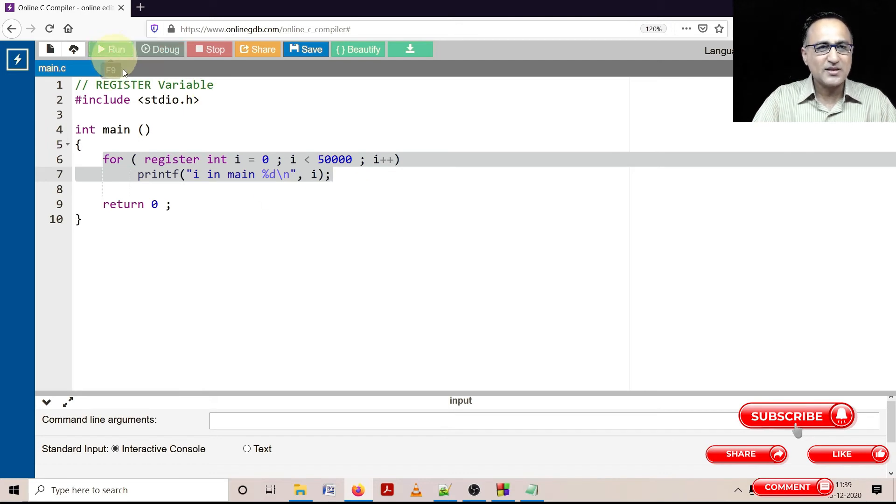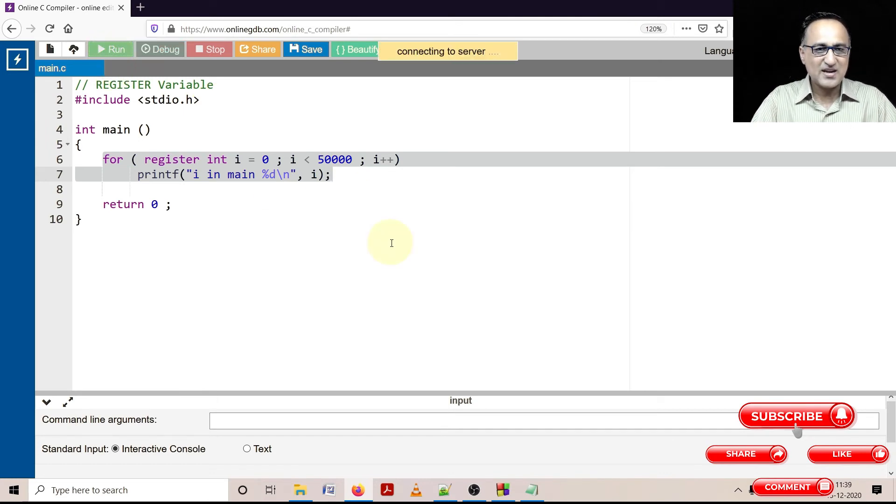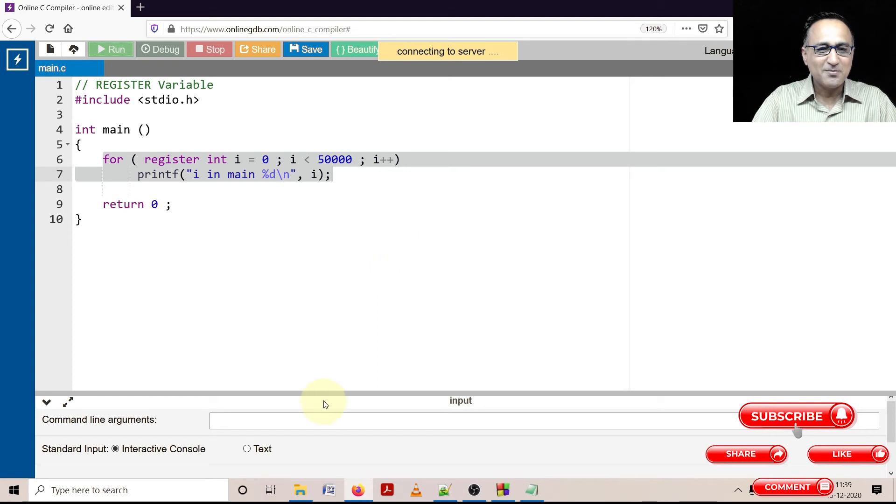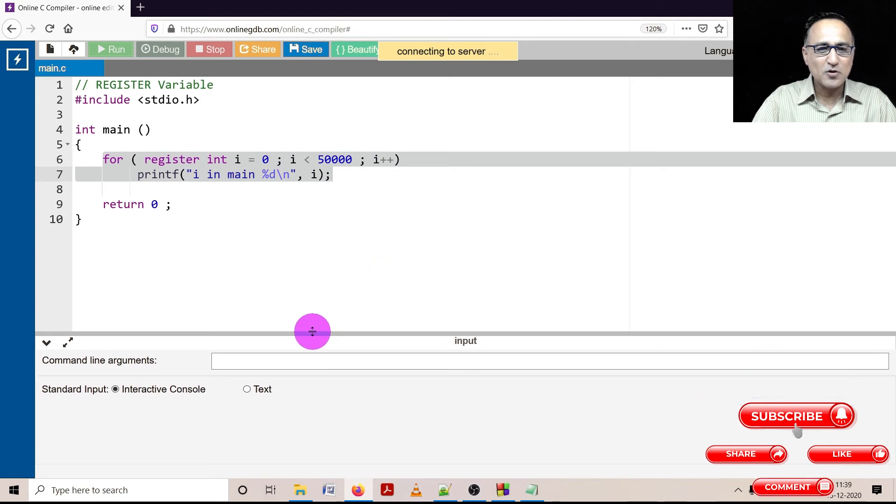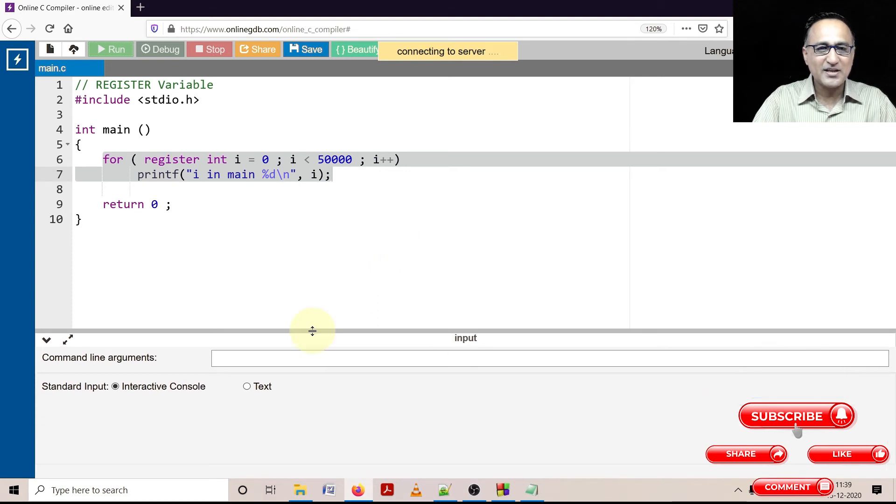So let's try to run this and you actually won't notice any difference because nowadays modern compilers are extremely smart.